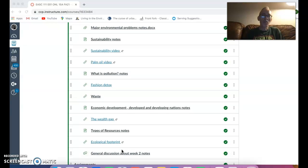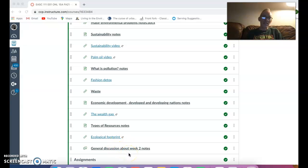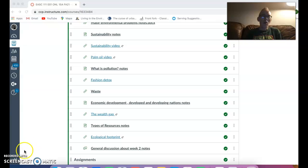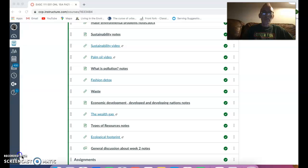Also look at the ecological footprint. All of these things are basically the background to many of the topics that we look at as we go through the course. And what I can say is that this week's notes will give you the basis to understand many of the other topics that we're looking at as we go through.